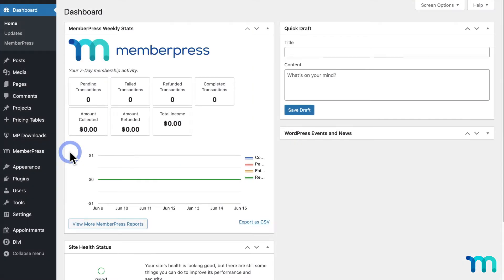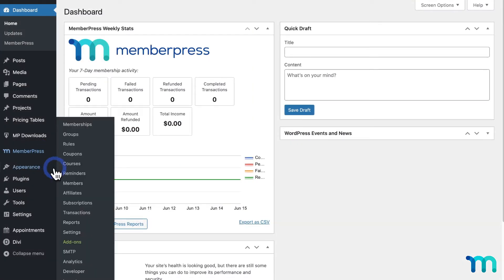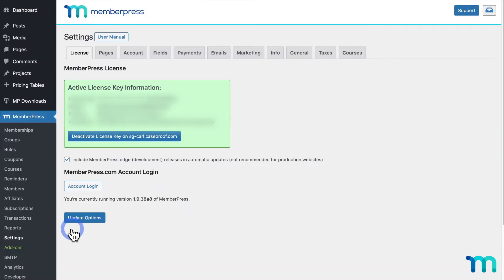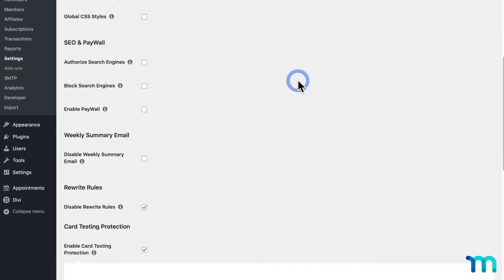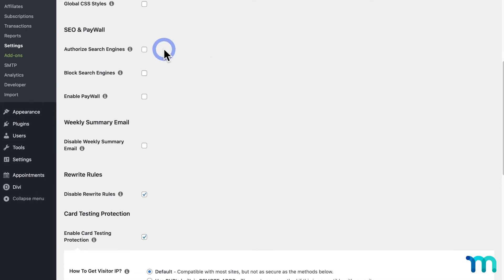From your WordPress dashboard, go to MemberPress, Settings, and the General tab. Then here under SEO and Paywall, you'll see these two options.